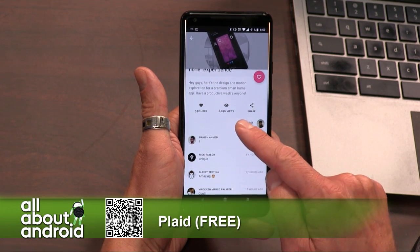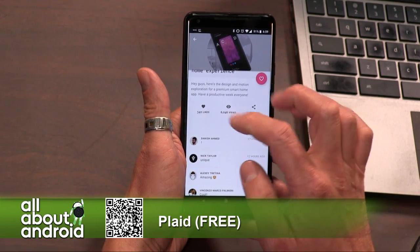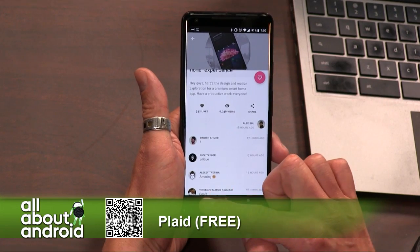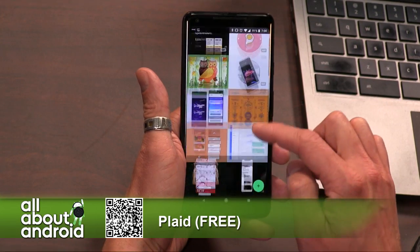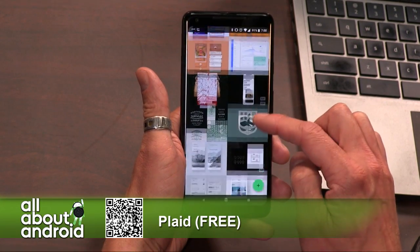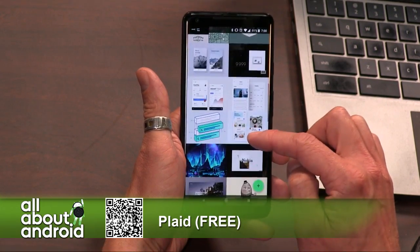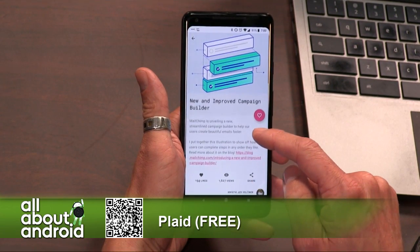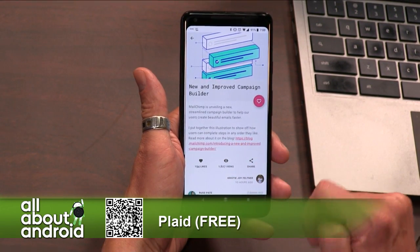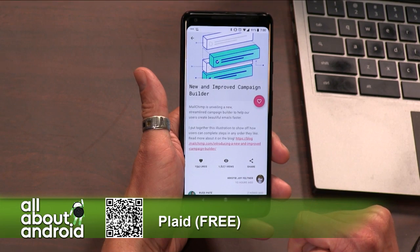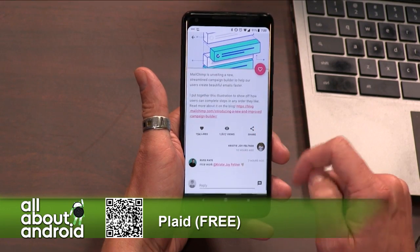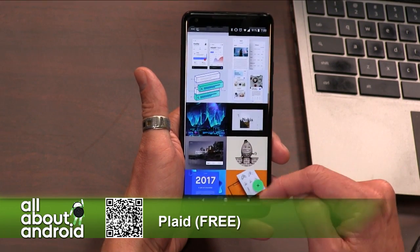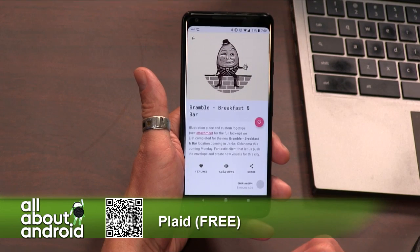I spend time throughout the day just browsing this to get away from my computer and look at something else — to inspire me or any of that stuff. I think this is a fantastic app. Anyone looking for something a little different, just to browse and see nice content, check out Plaid.